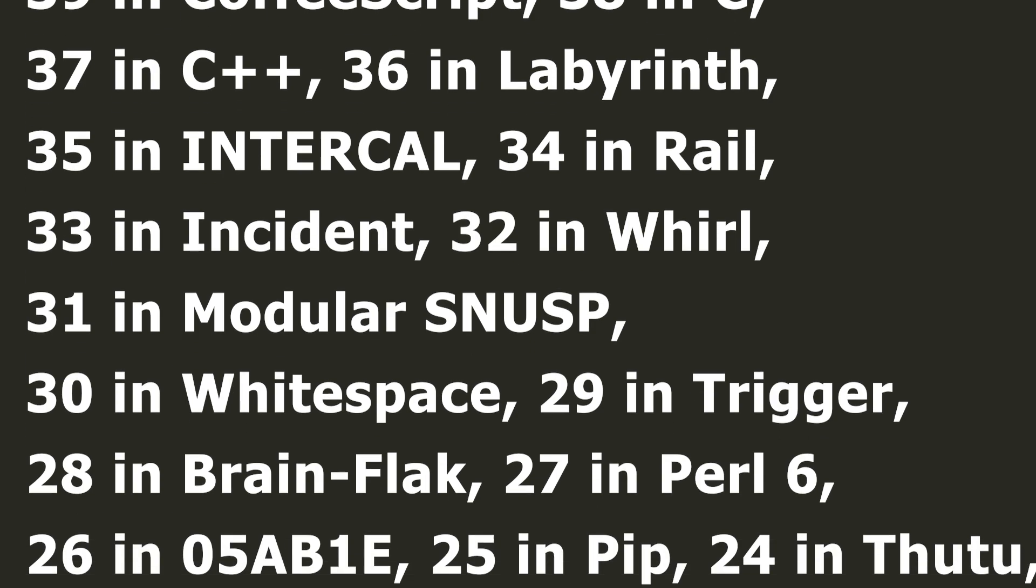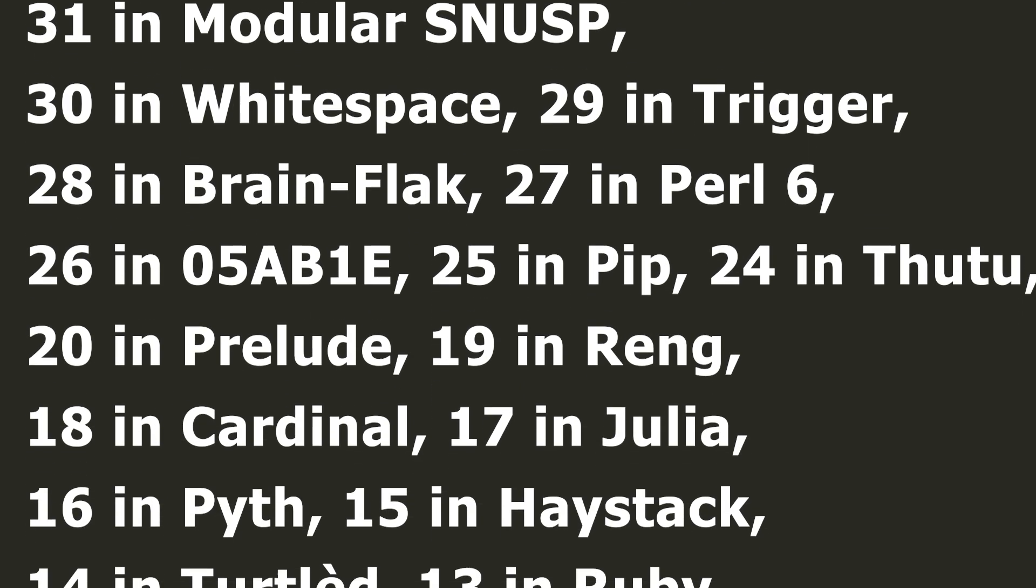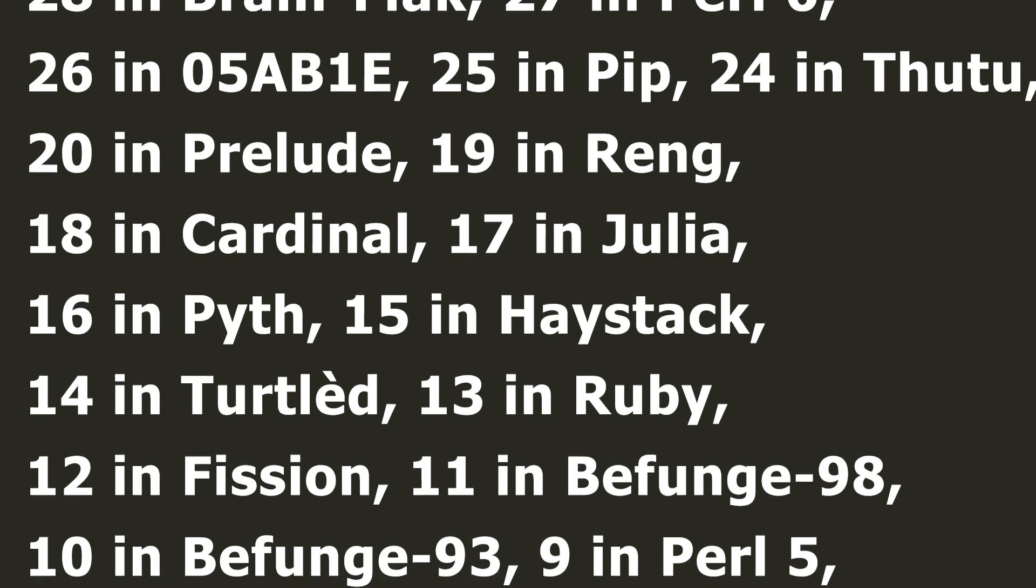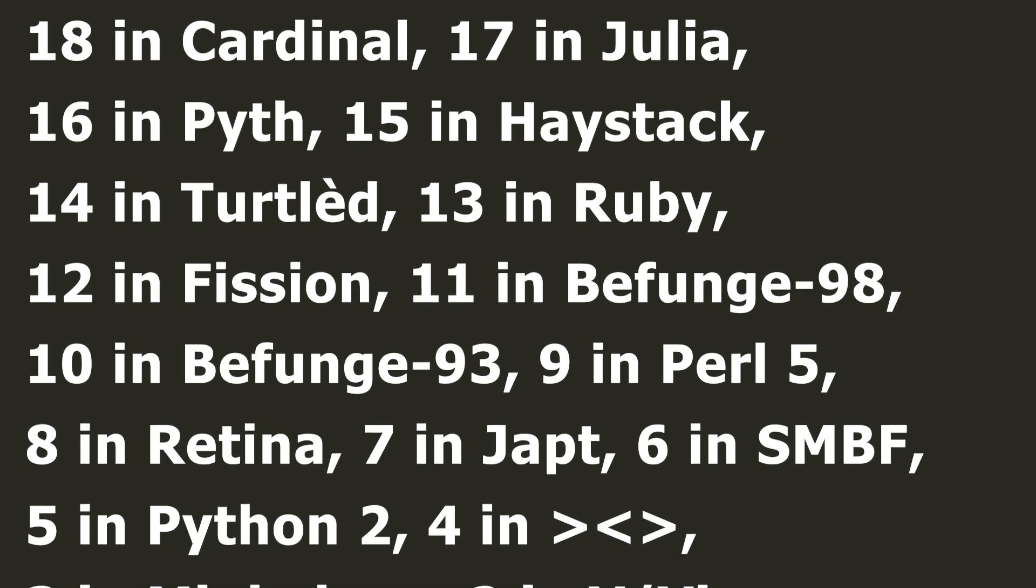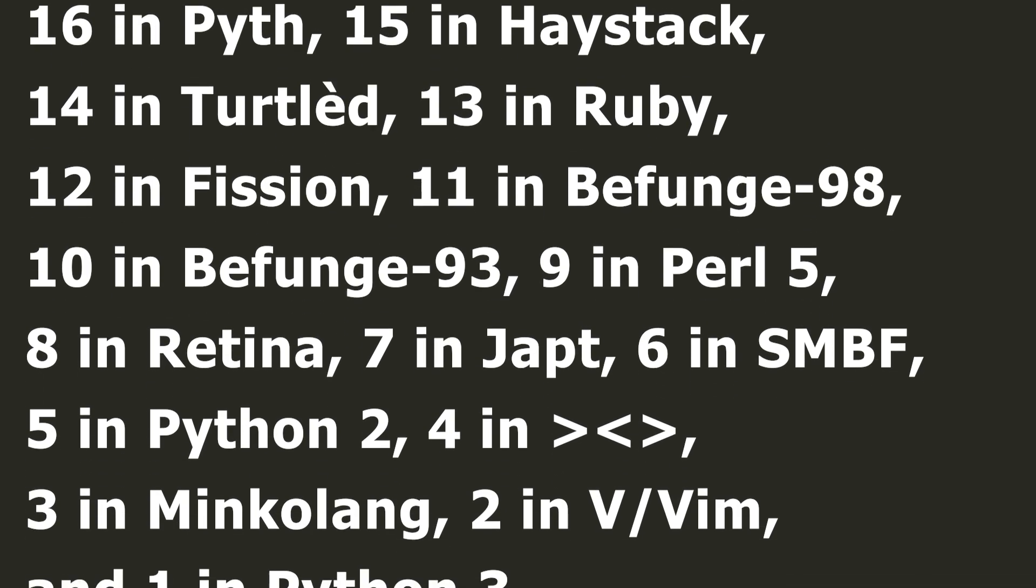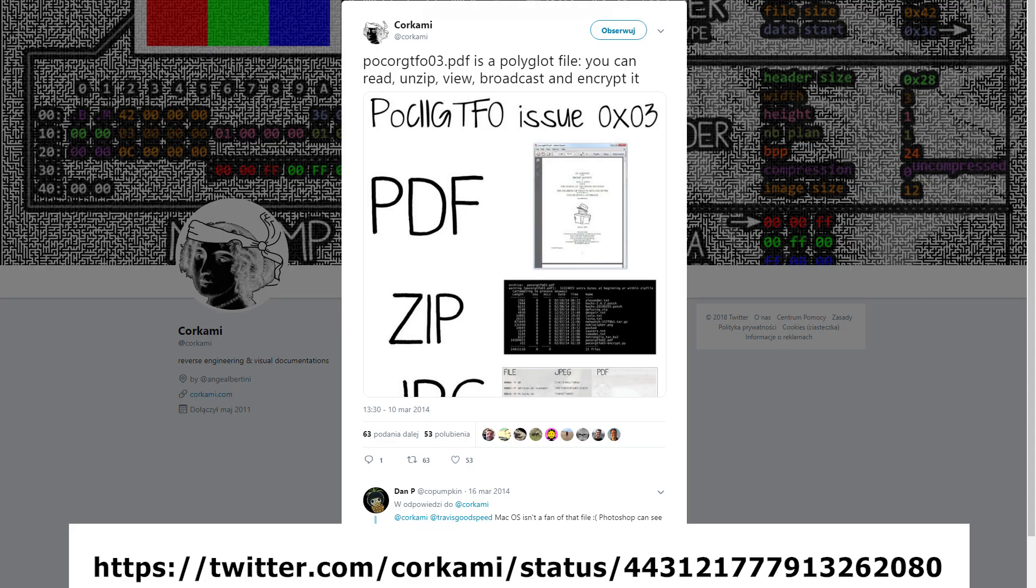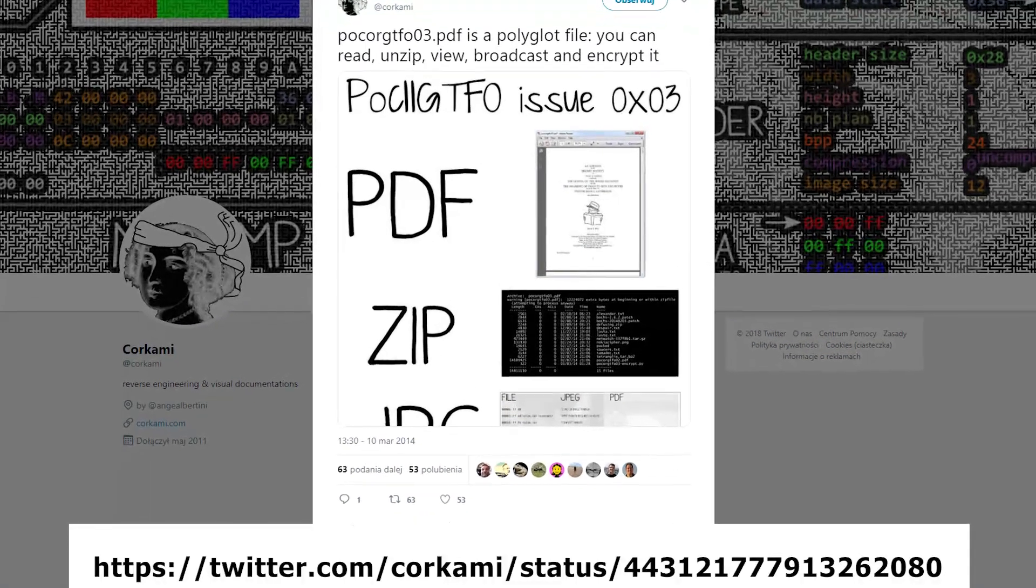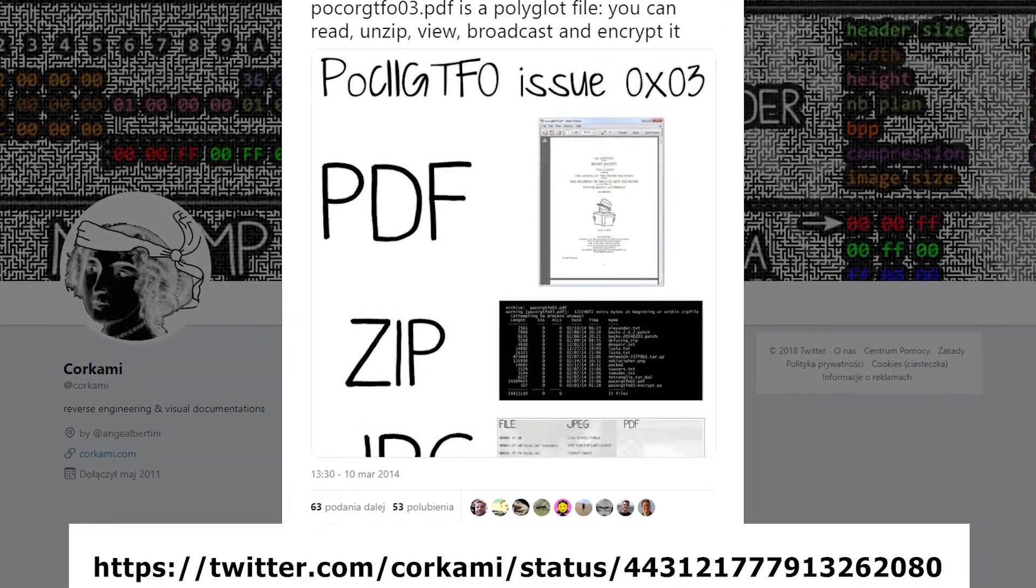It is worth getting acquainted with the whole thread, where users explain what tricks they use to fit that many languages into one piece of the code. The examples depend only on our imagination and good knowledge of the formats we want to connect with each other.